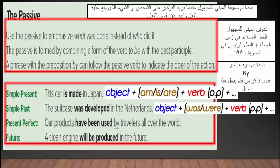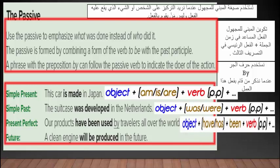نرى صيغة present perfect المضارع التام: object زائد have/has زائد been زائد الفعل بالتصريف الثالث. كما نرى في المثال: Our products have been used by travelers all over the world — have هو الفعل المساعد، been زائد الفعل بالتصريف الثالث.